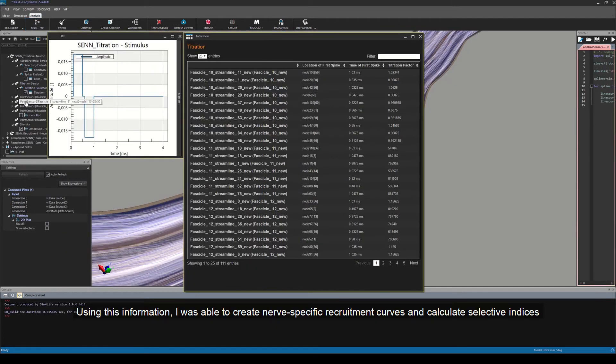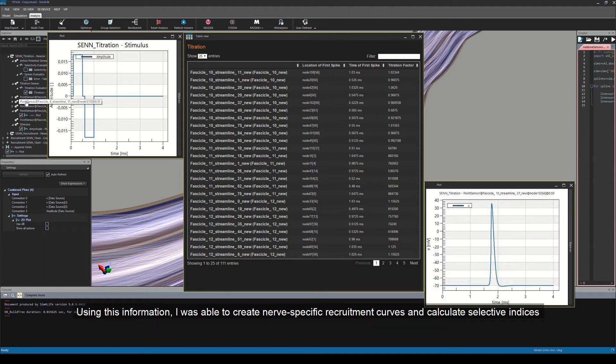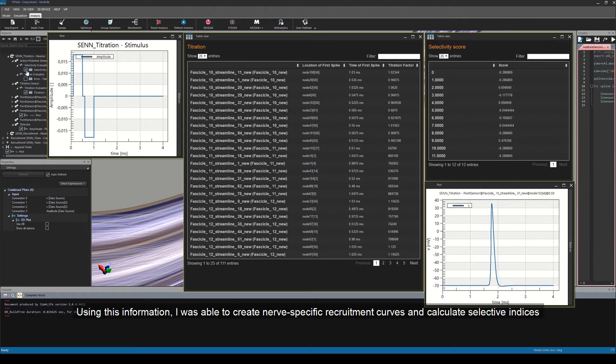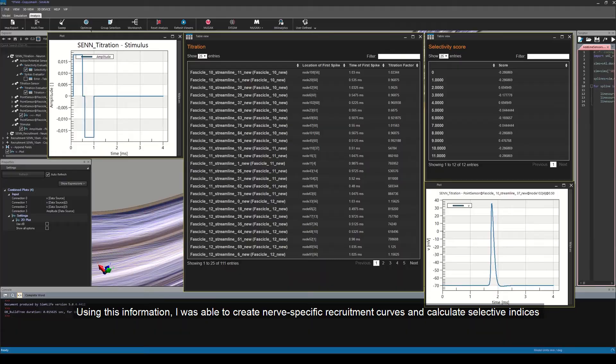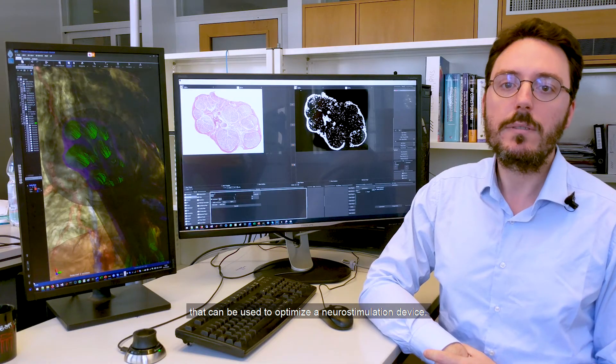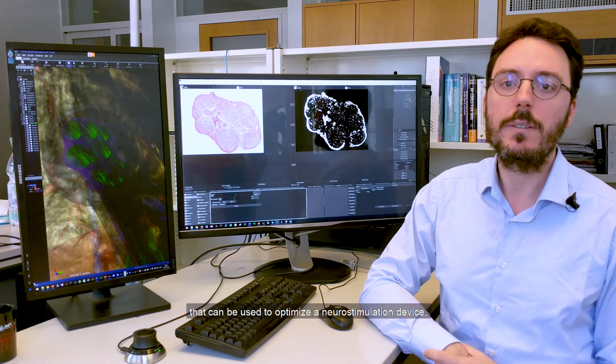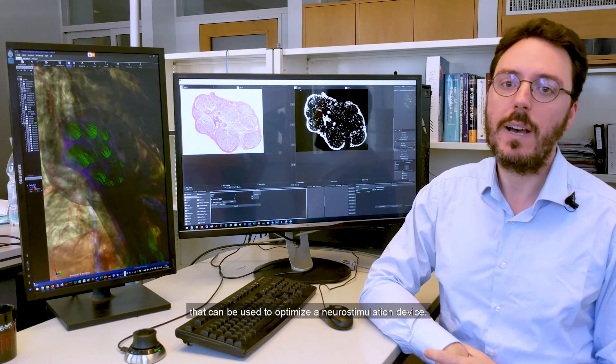Using this information, I was able to create nerve-specific recruitment curves and calculate selectivity indices that can be used to optimize a neurostimulation device.